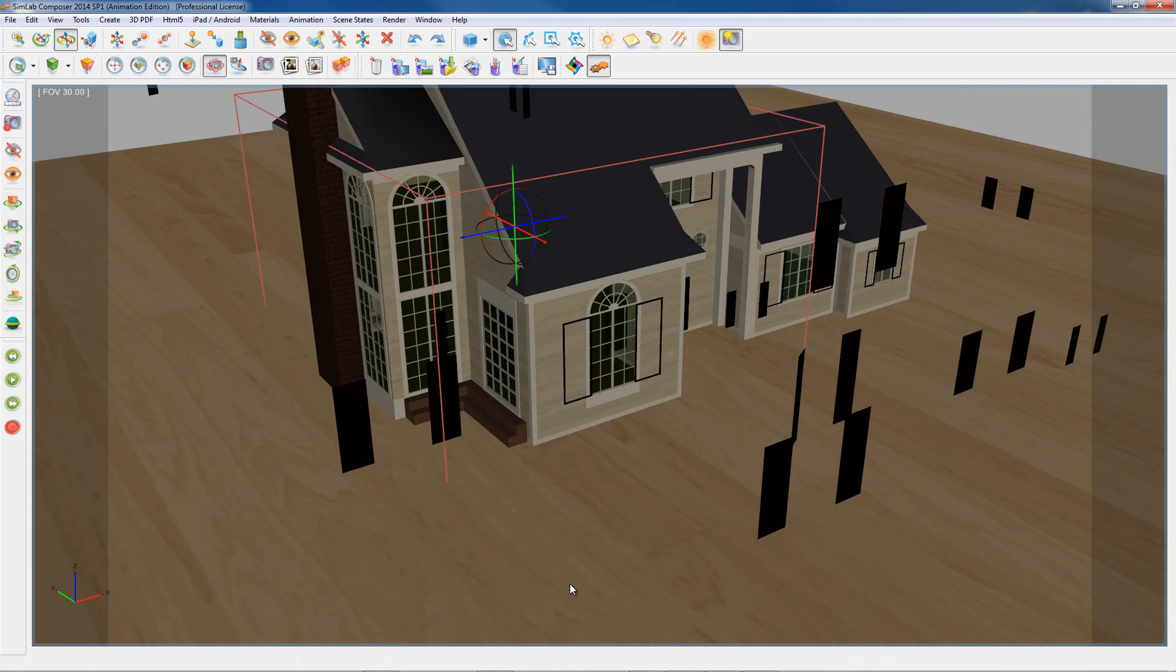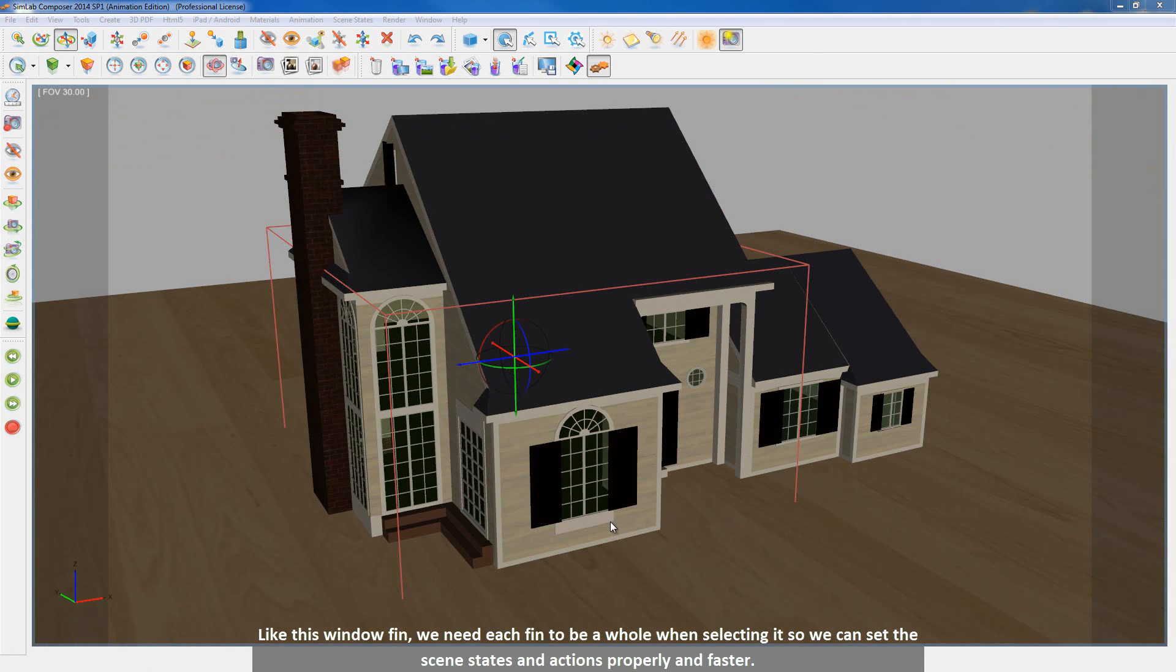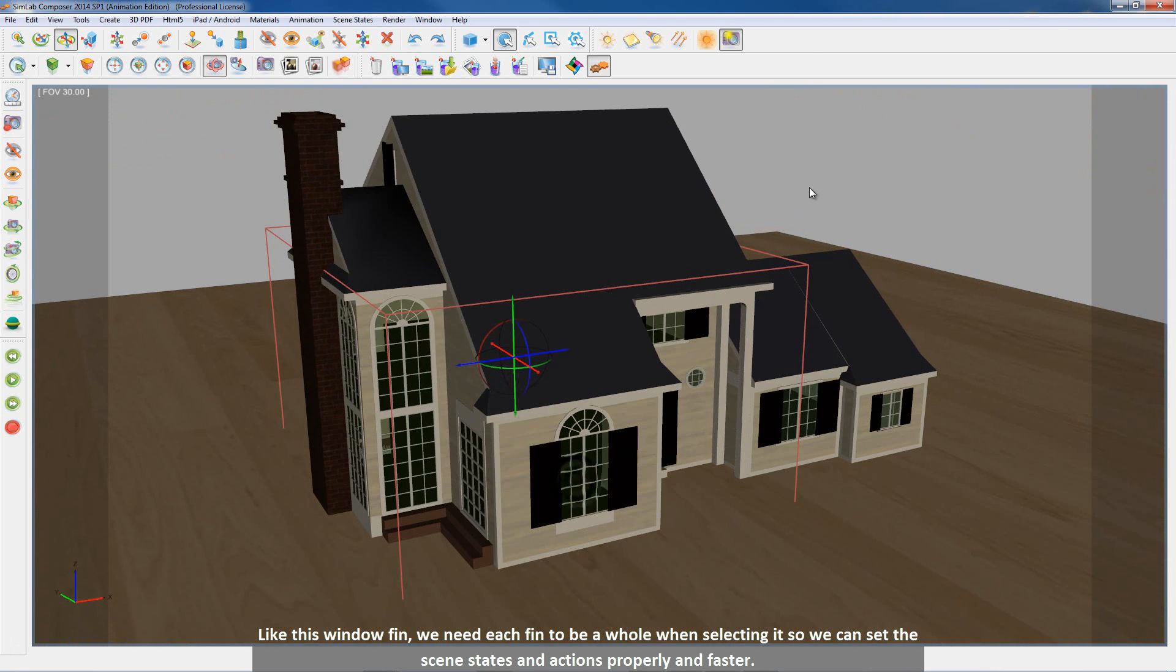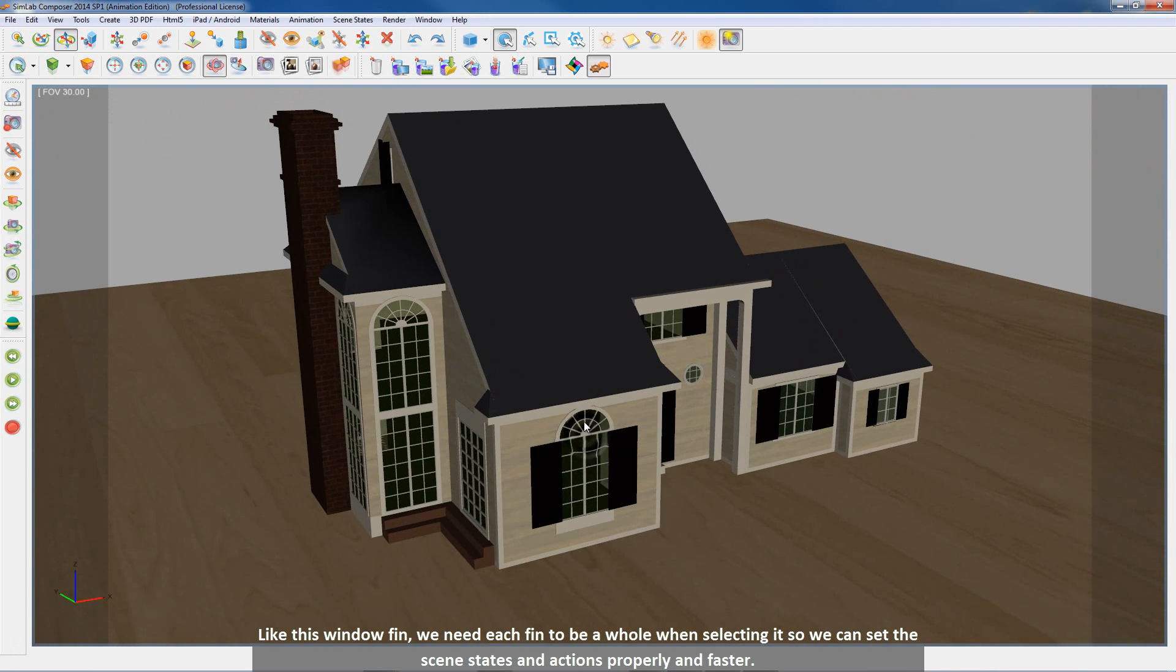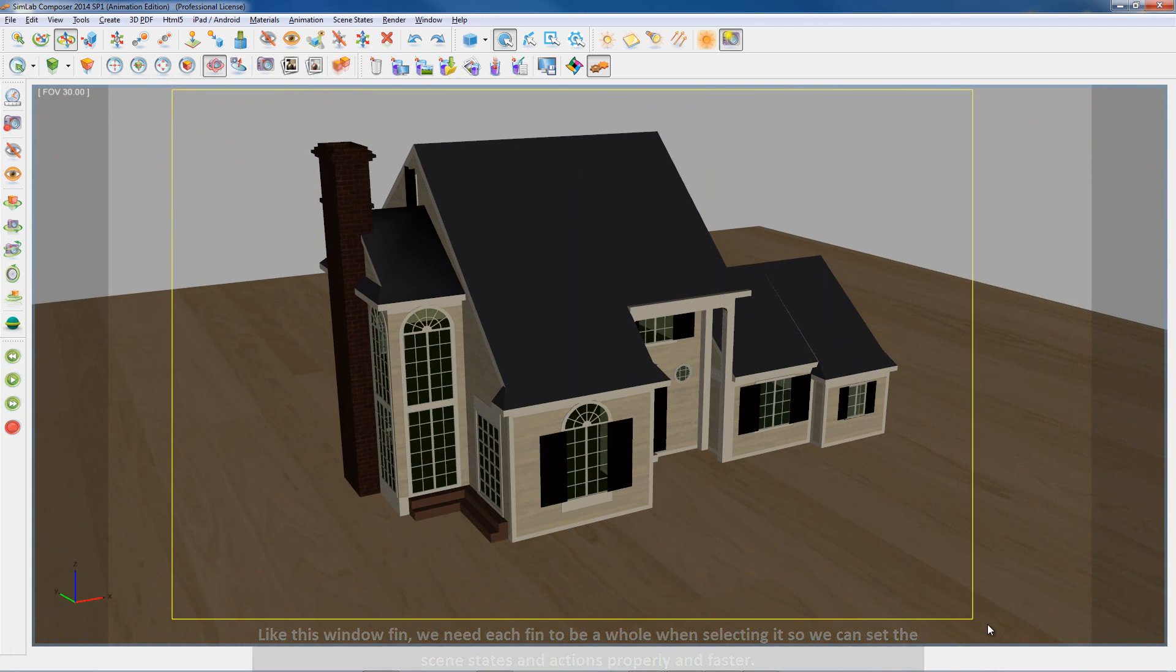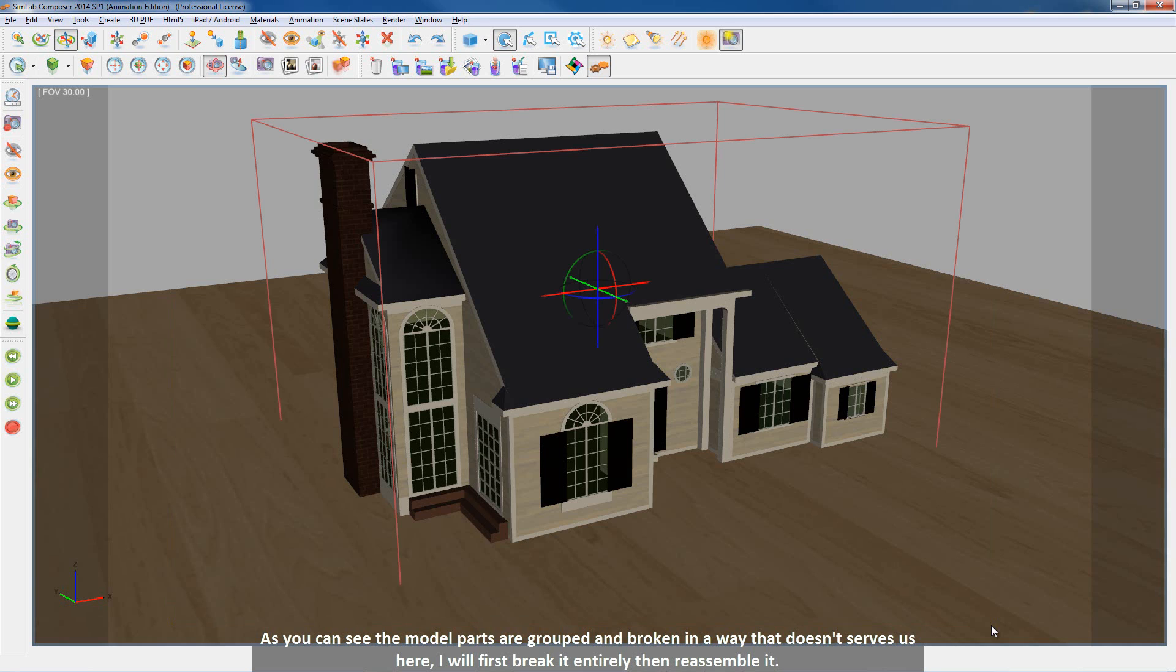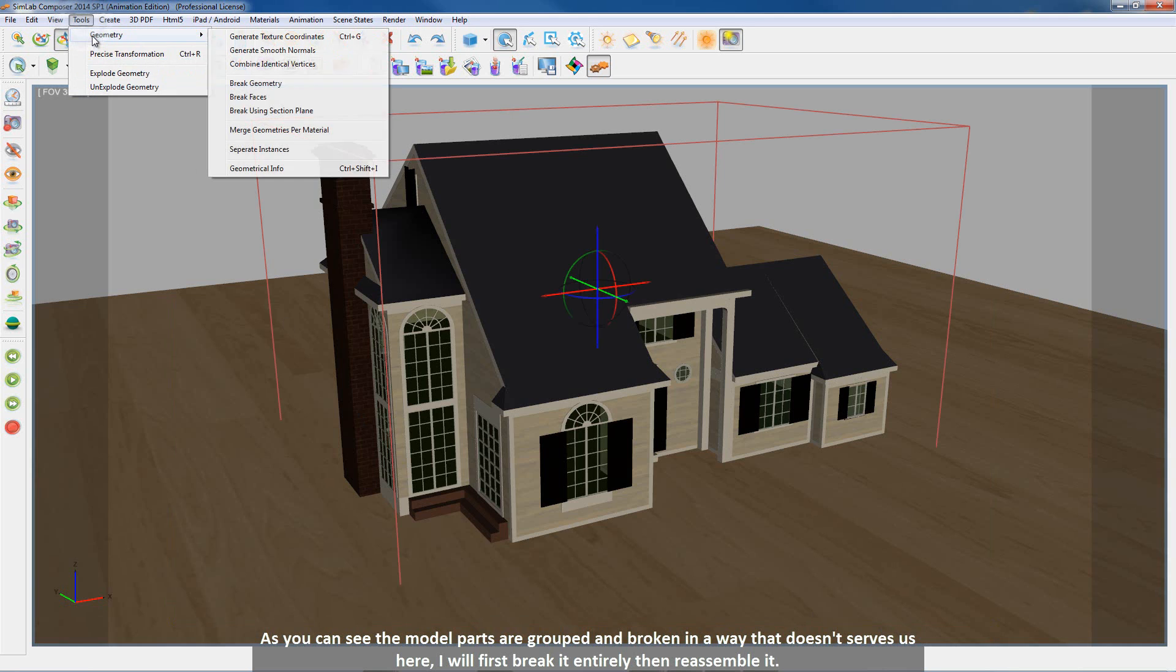Like this window fin, we need each fin to be a whole when selecting it so we can set the scene states and actions properly and faster. As you can see the model parts are grouped and broken in a way that doesn't serve us here. I will first break it entirely then reassemble it.